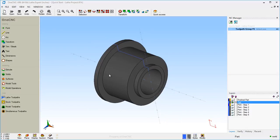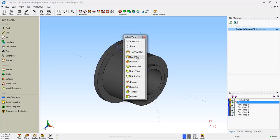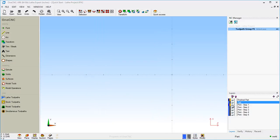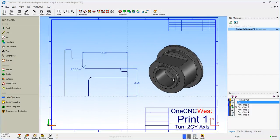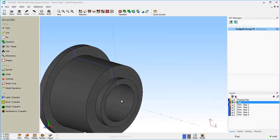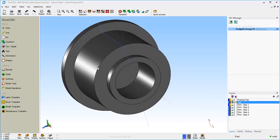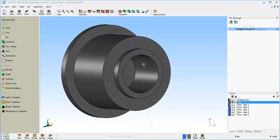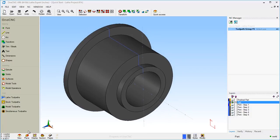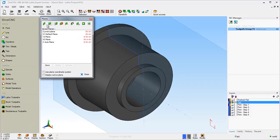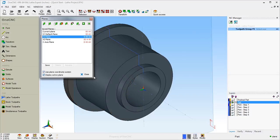Now we're going to cut that shelf into the part. Let's head to a top view, turn this layer off, and take a look at this print. Using these dimensions, we're going to cut this shelf in the part. The dimension to remember is 2.25. Now I'm going to use a different construction plane to create the geometry for the cut. I'll come down to my construction plane tools. I'm going to use the default YZ construction plane that's already here.